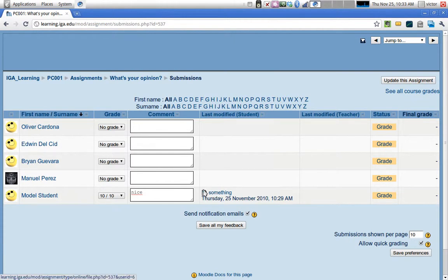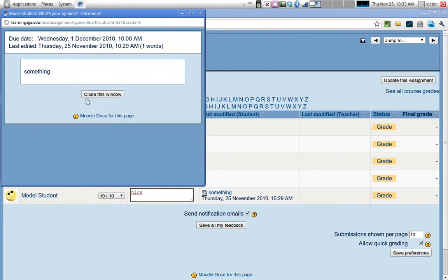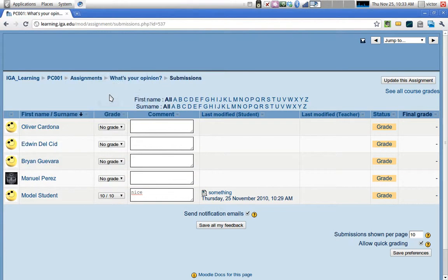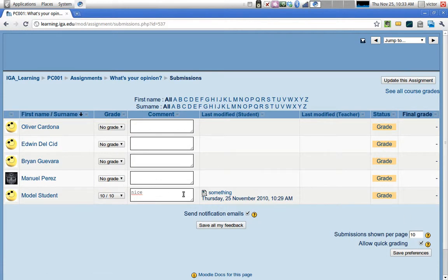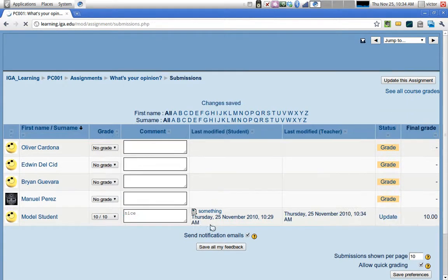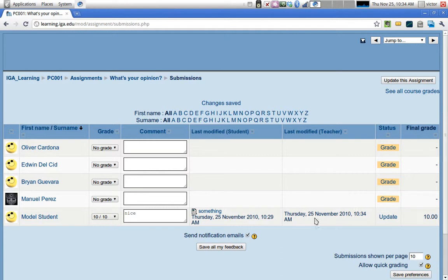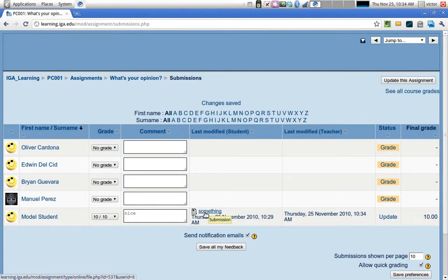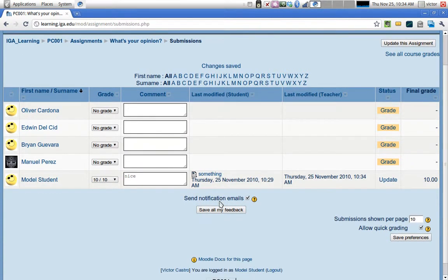If you want to read what the student wrote, you can click on the submission and see what they wrote. So those are the two ways of grading: you can read submissions and enter grades directly in the table, or click the grade button for a pop-up window. Either way, you need to save your feedback. Once saved, you'll see the teacher modified time and date, the final grade reflected, and an option to update the grade if the student resubmits.